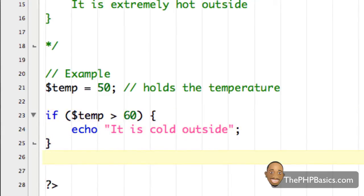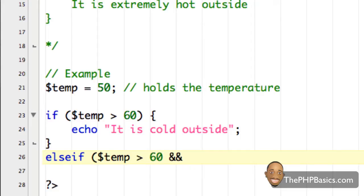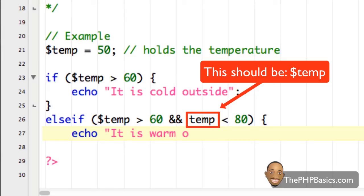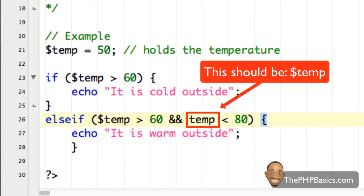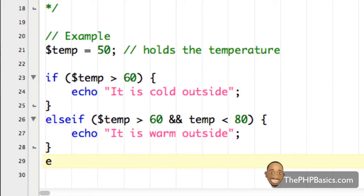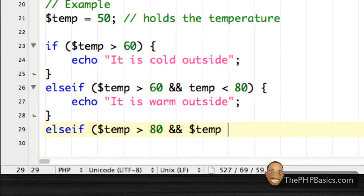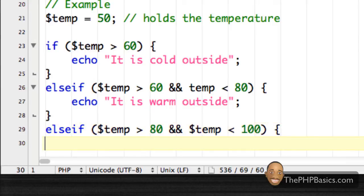Now I'm going to write 'else if $temp is greater than 60 and $temp is less than 80', then echo out 'it is warm outside'. Then close my curly brace and on a new line write another 'else if $temp is greater than 80 and $temp is less than 100', then echo out 'it is hot outside'.